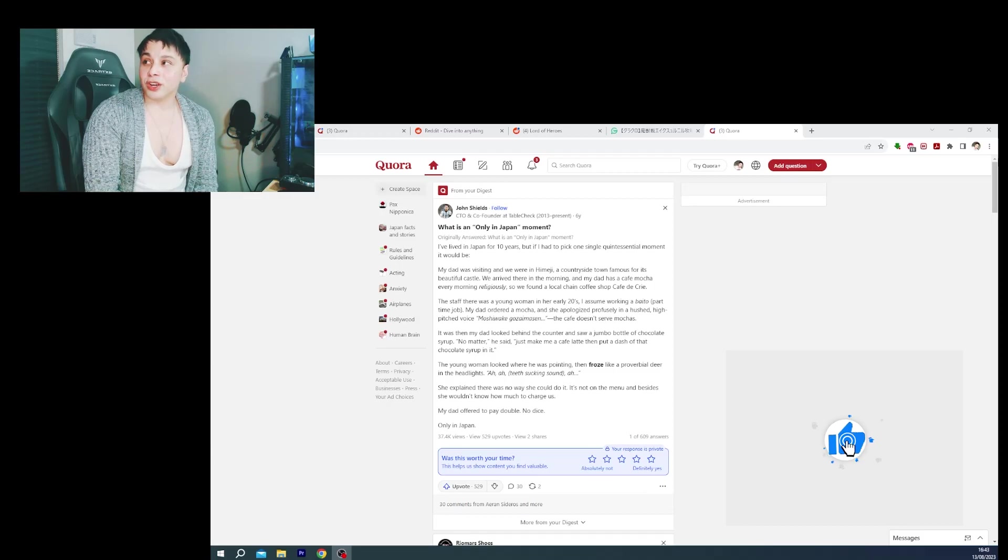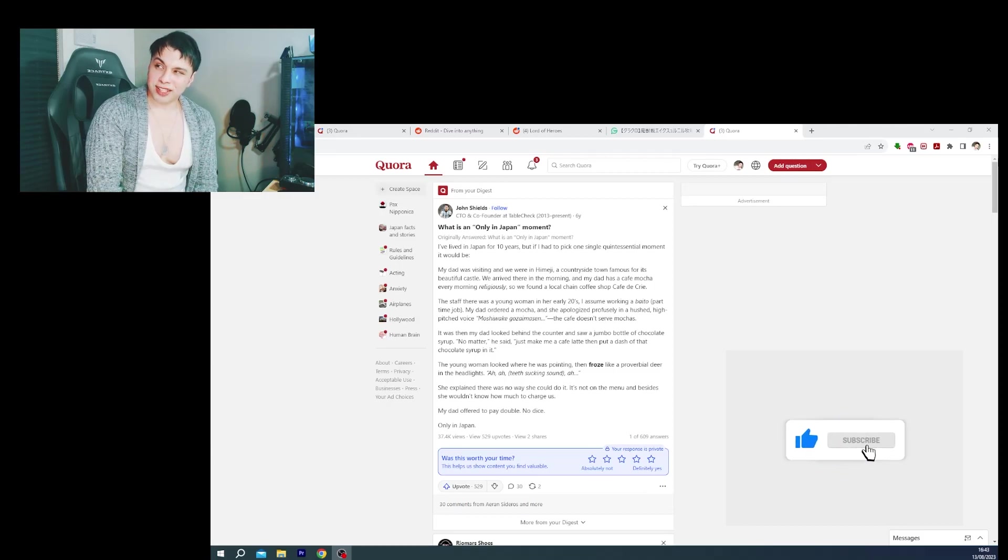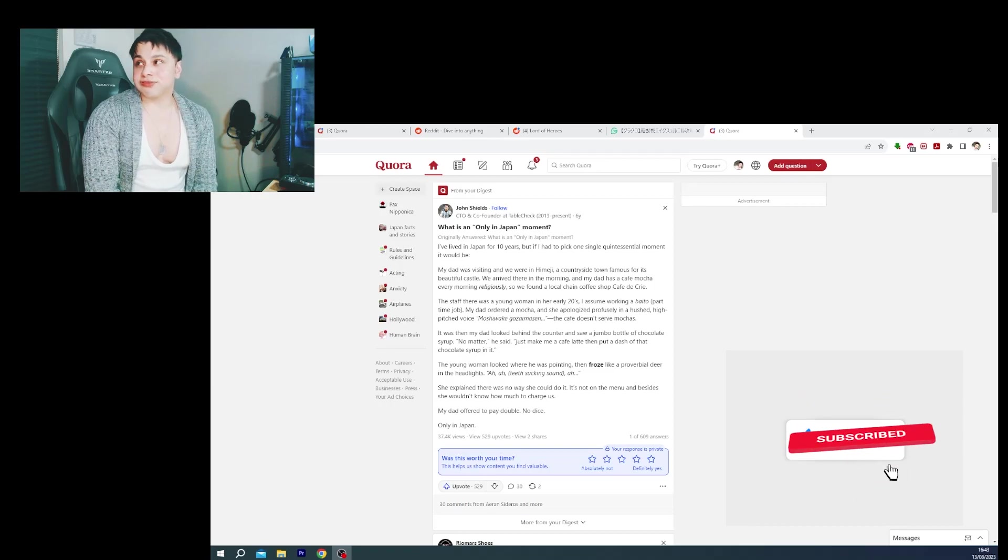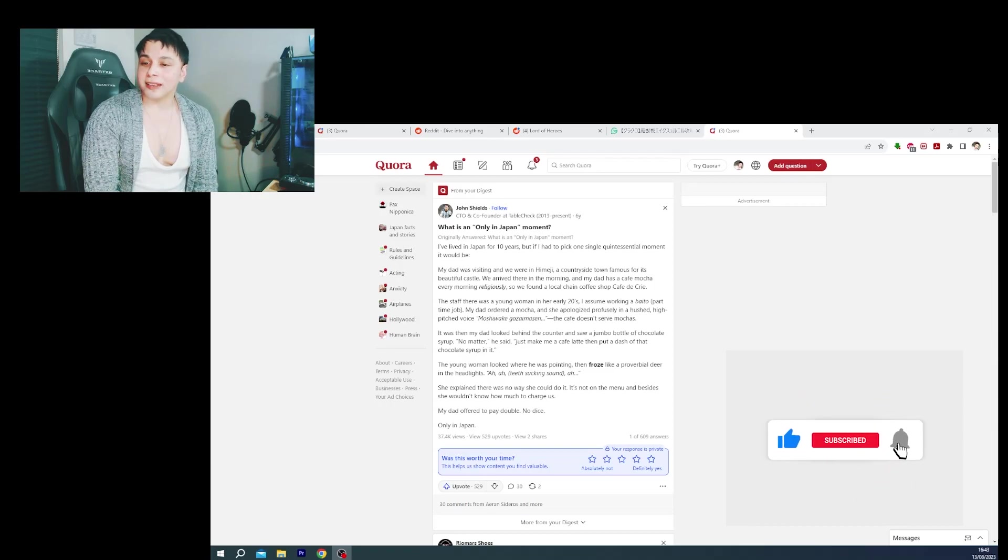Japan is really not good at catering to vegetarians. Vegans, good luck. You'll probably die here.